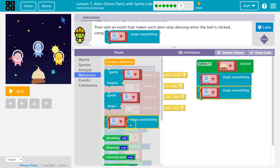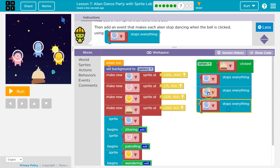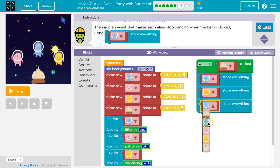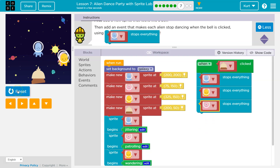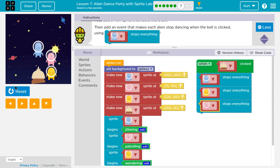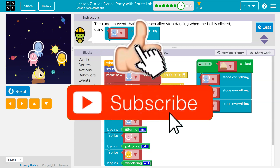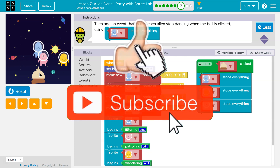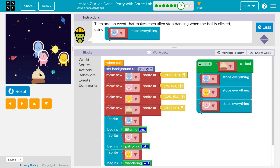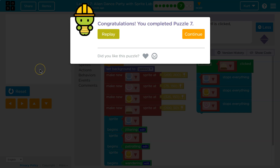I need one more of these guys, and I need to make sure I got all the colors in here - a yellow and a pink and a run. Oh, I didn't click the bell. I should probably do that part. Awesome. Onward.